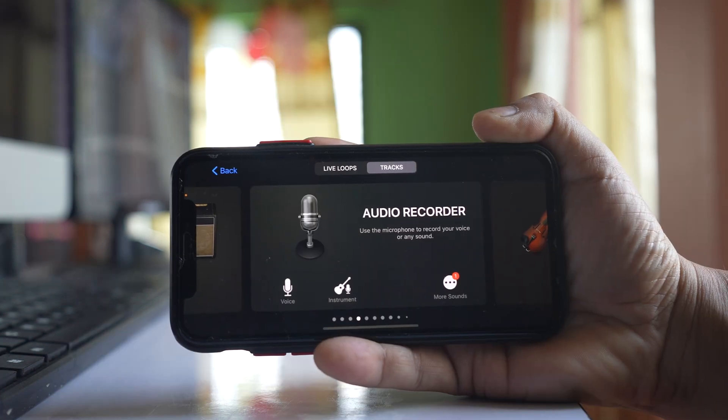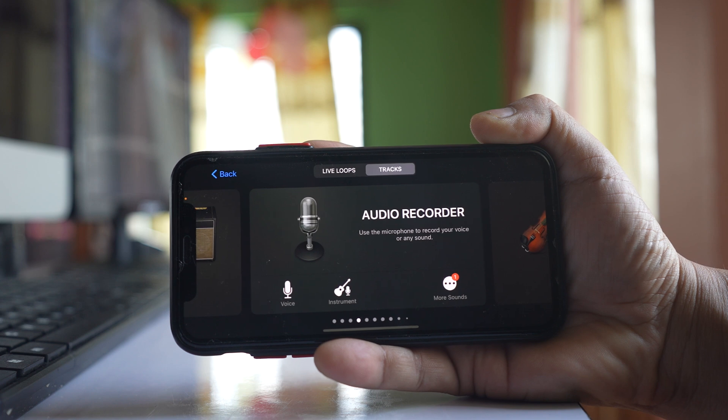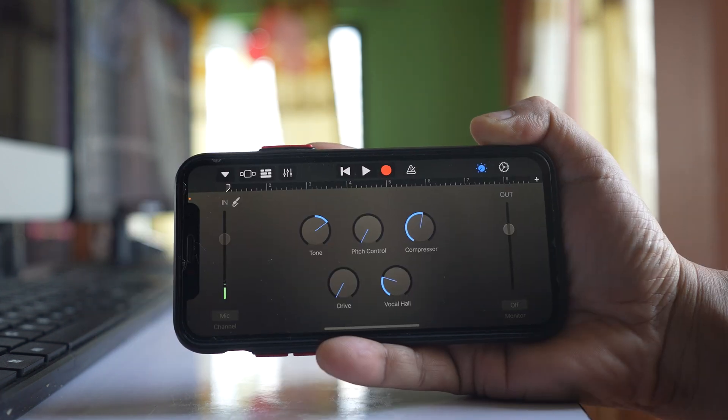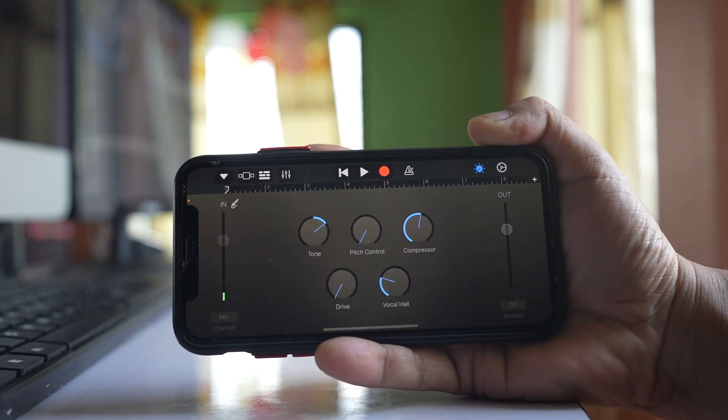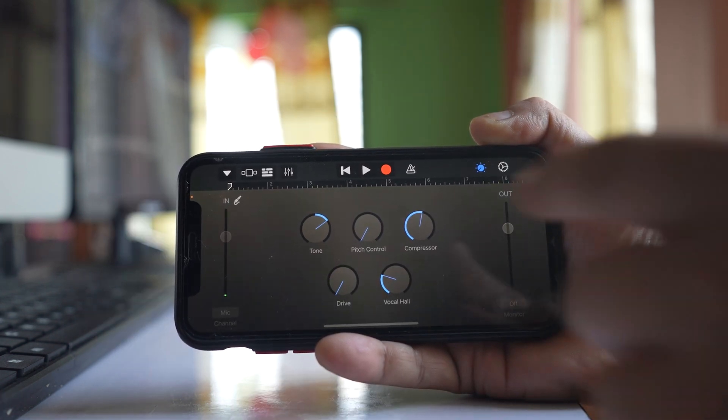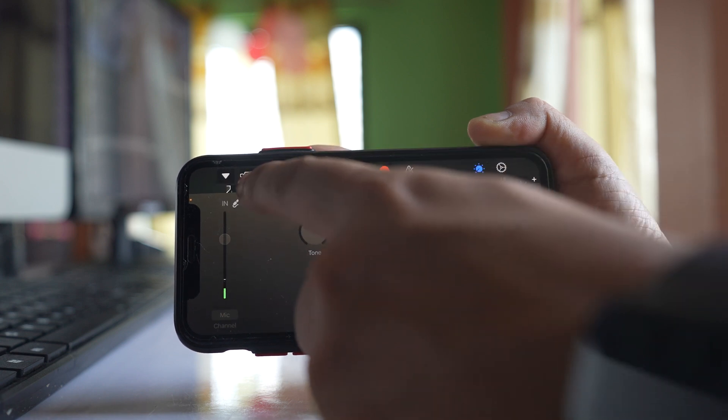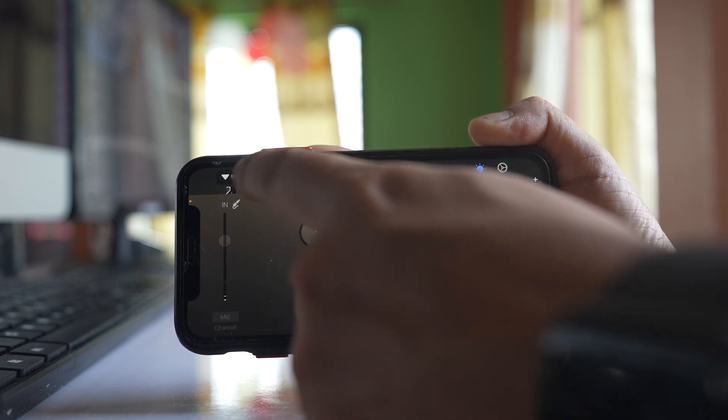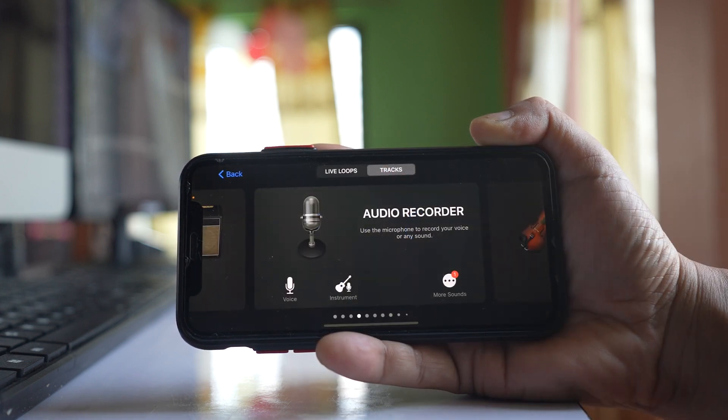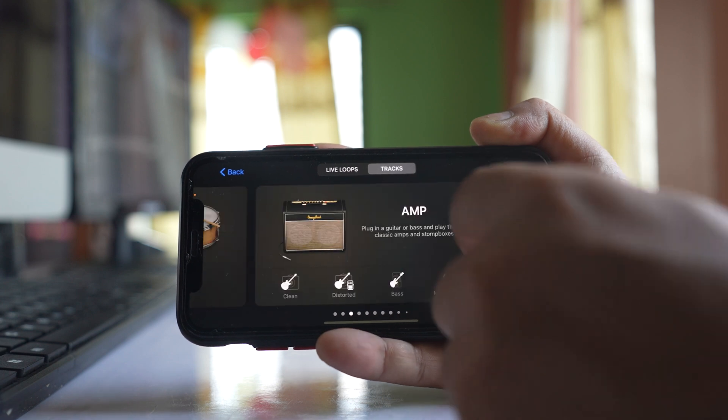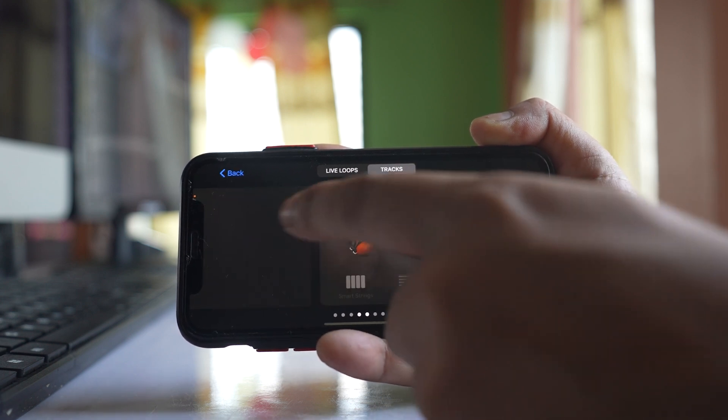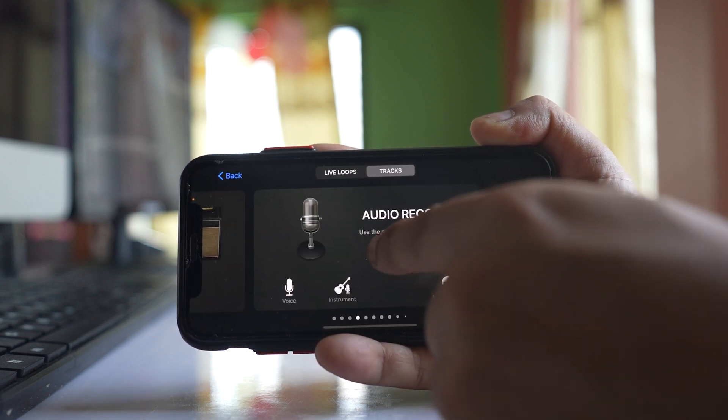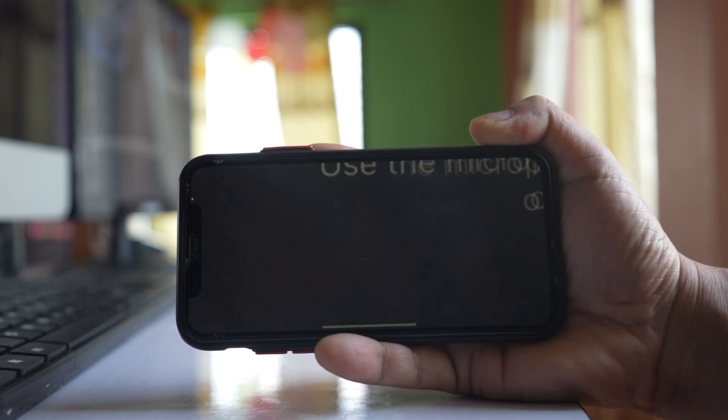Once you're in GarageBand, make sure to go to the audio recorder section. Tap on this icon here. You might have different options - select Audio Recorder.